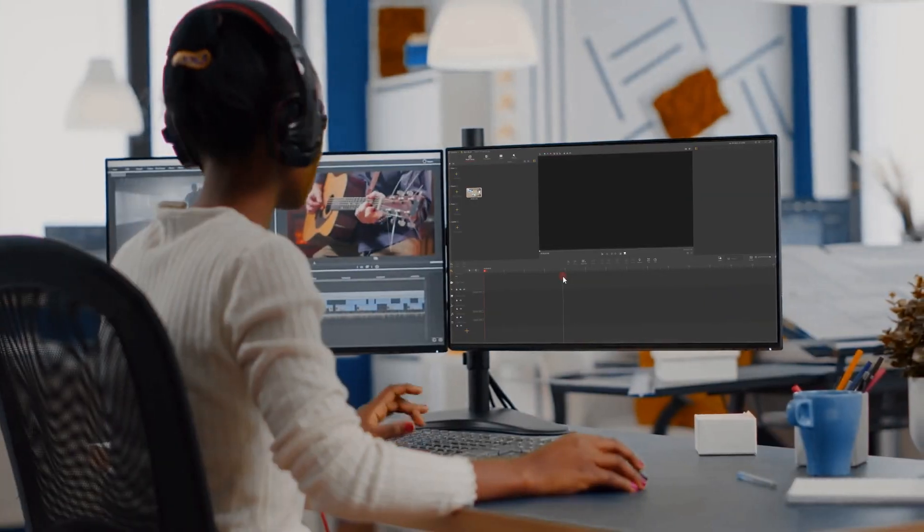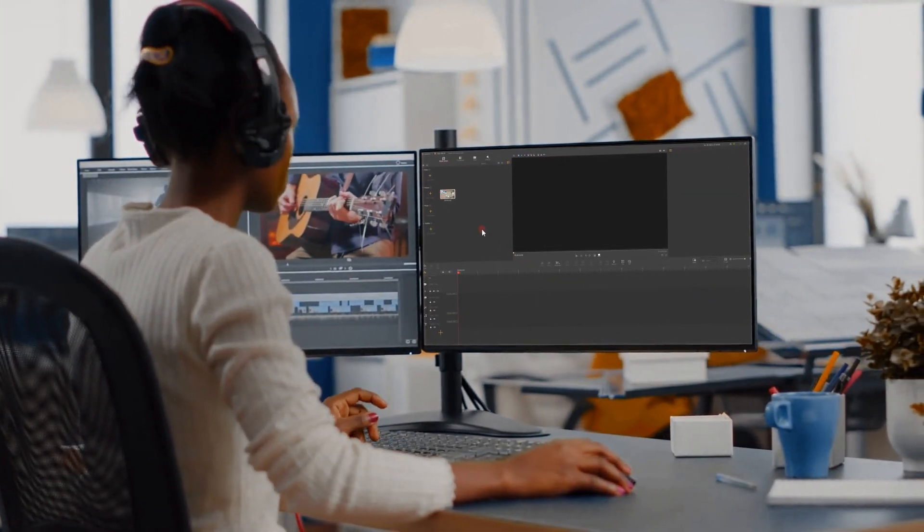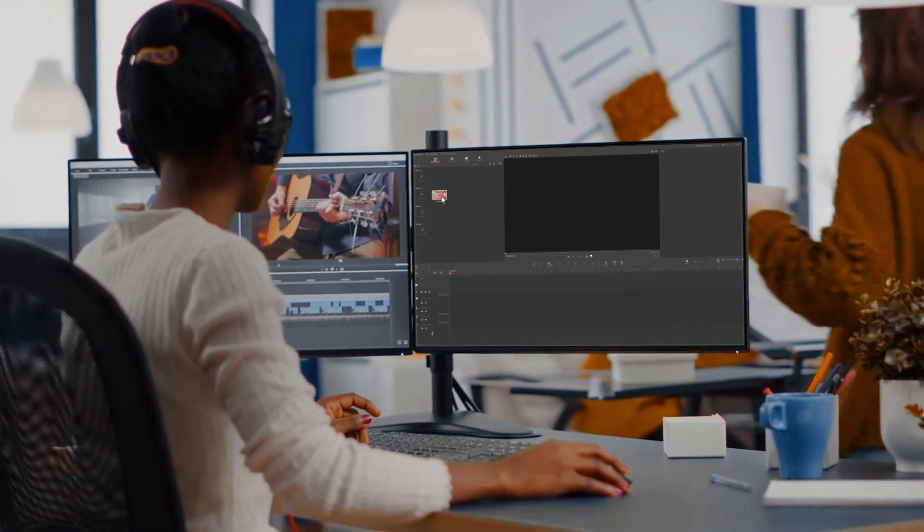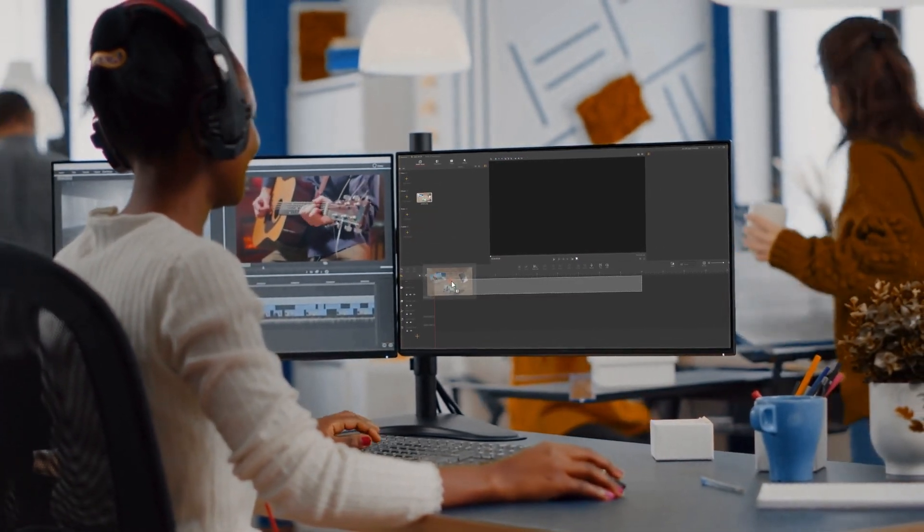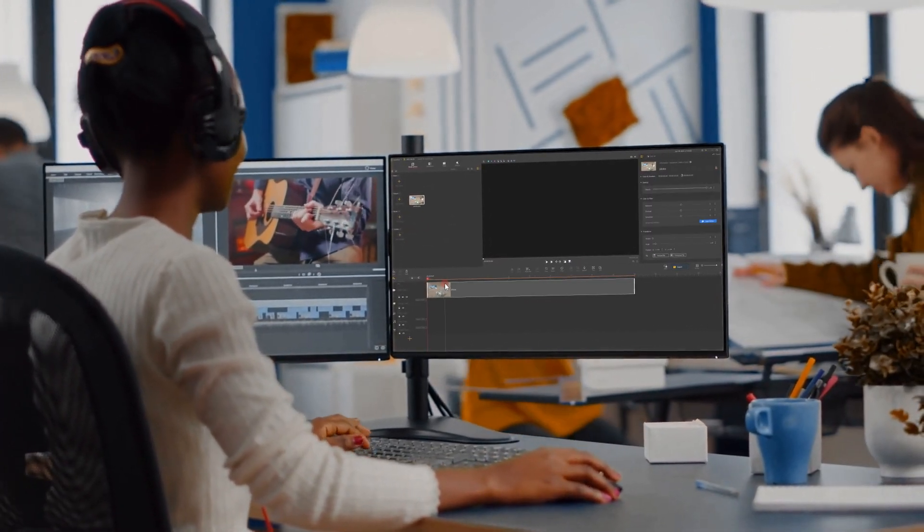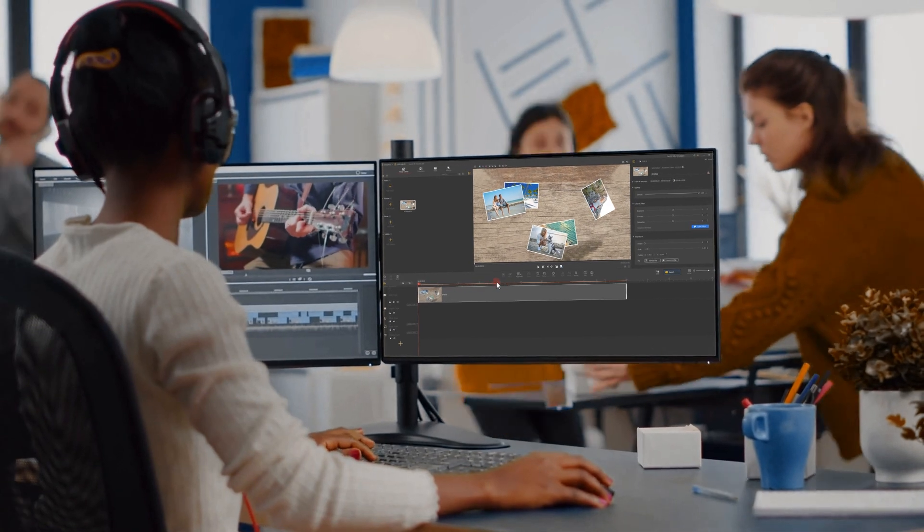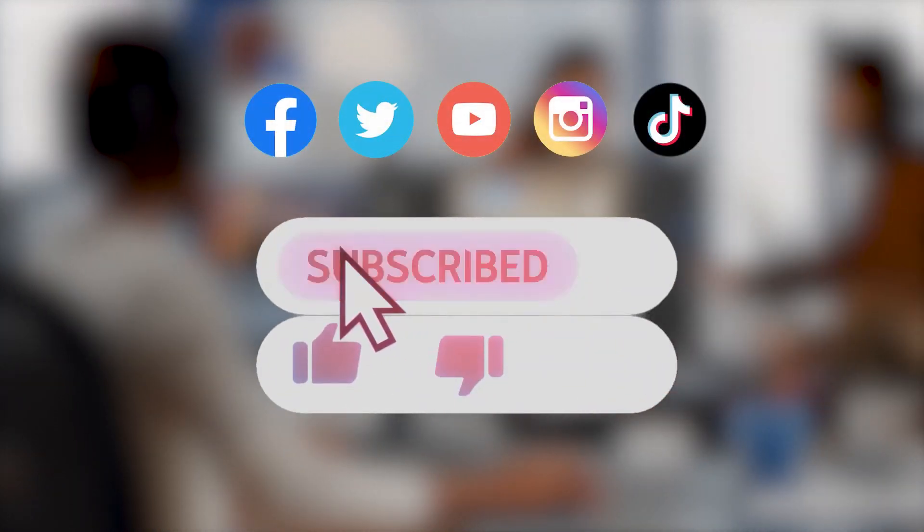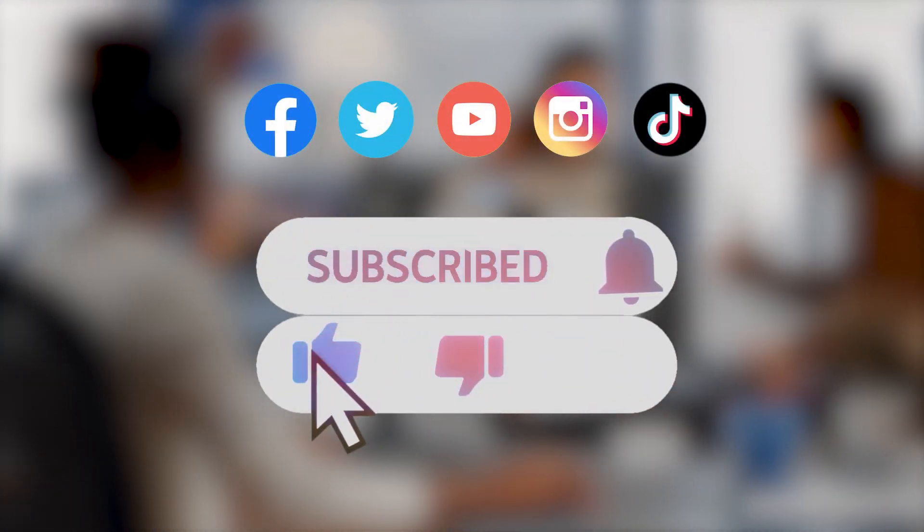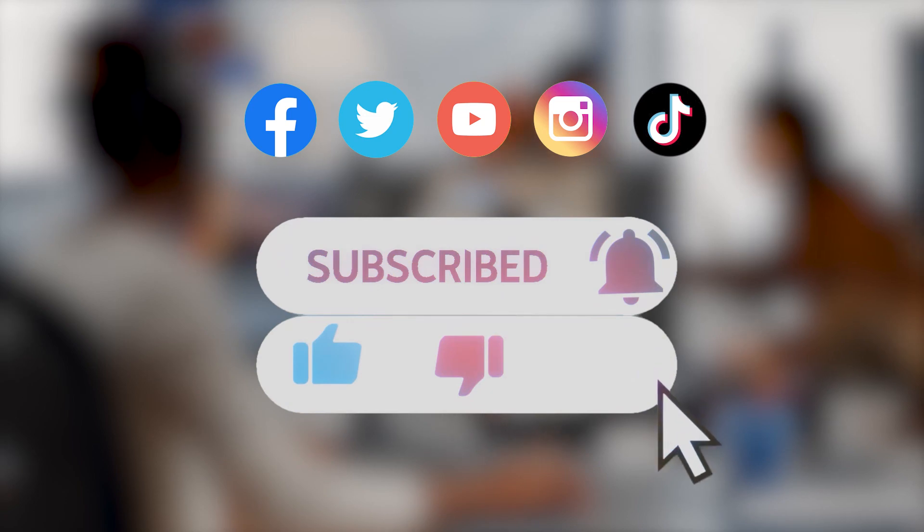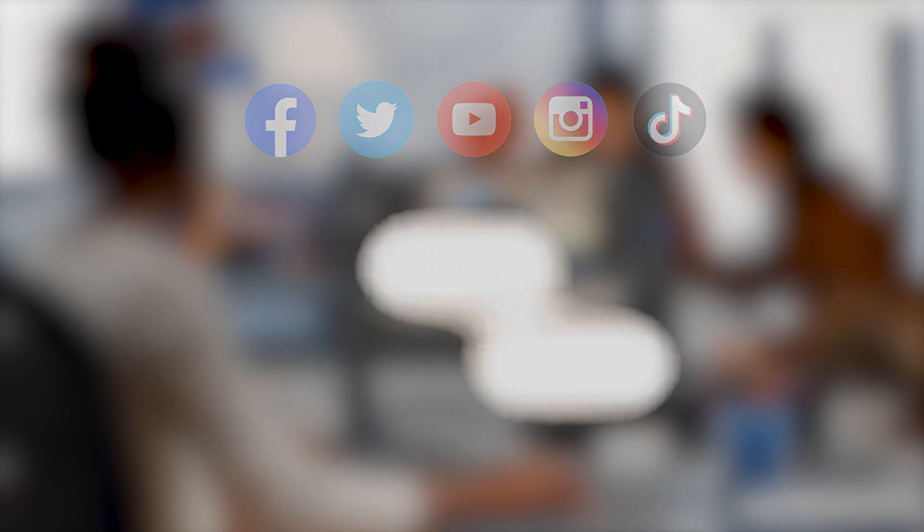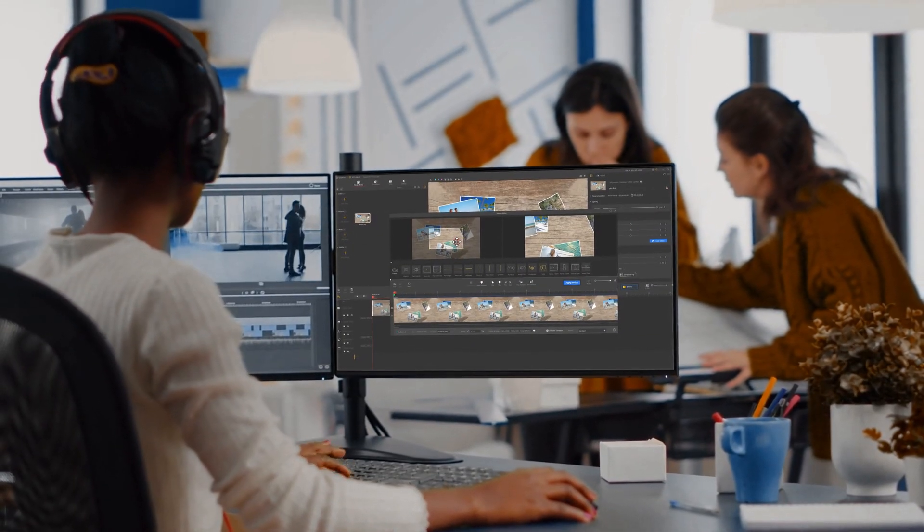Alright, now you've reached the end of this video about Audio Editor in VideoProc Vlogger. I think you've got a comprehensive understanding of everything. Don't forget to click the subscribe button to subscribe if you haven't yet. We'll see you in our next tutorial. Hope you enjoy!